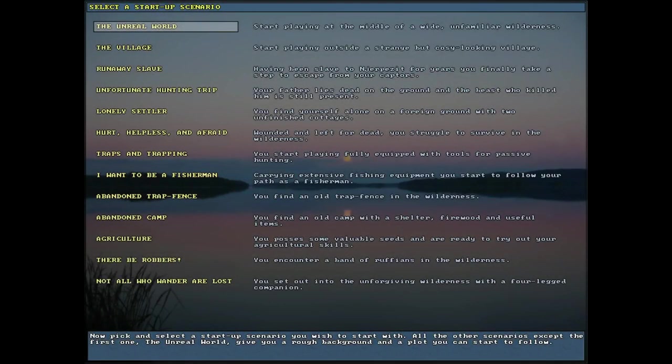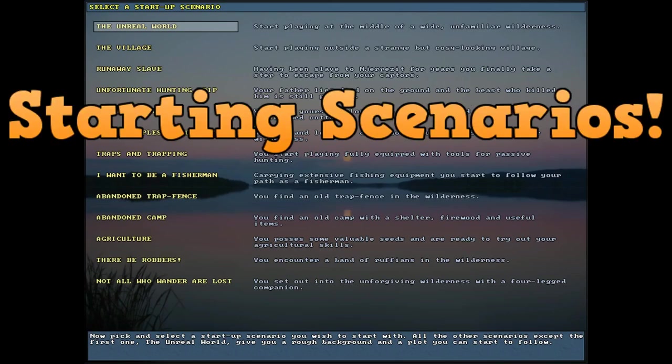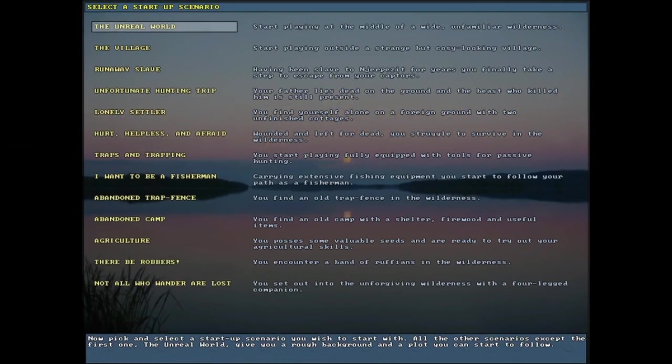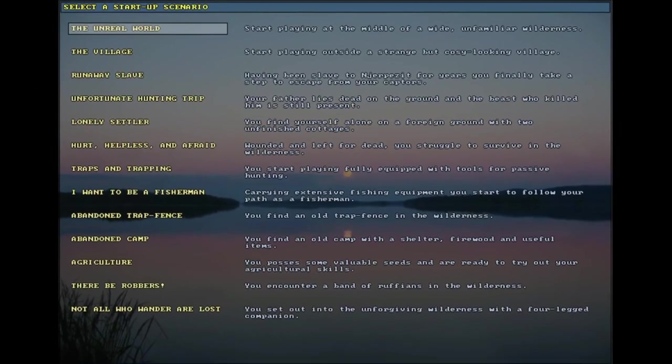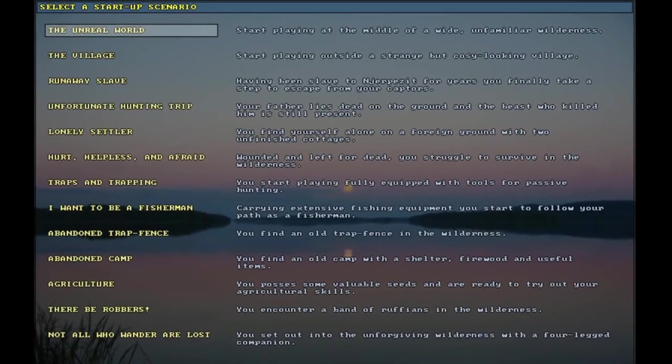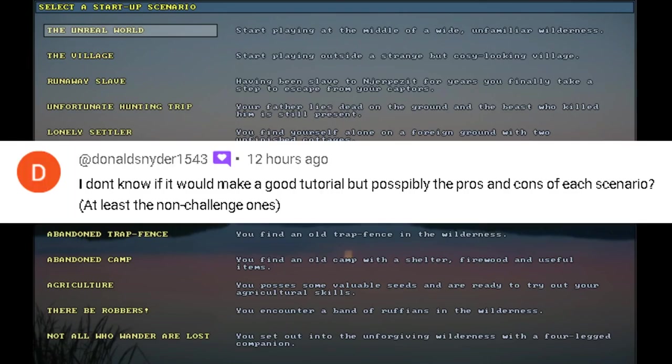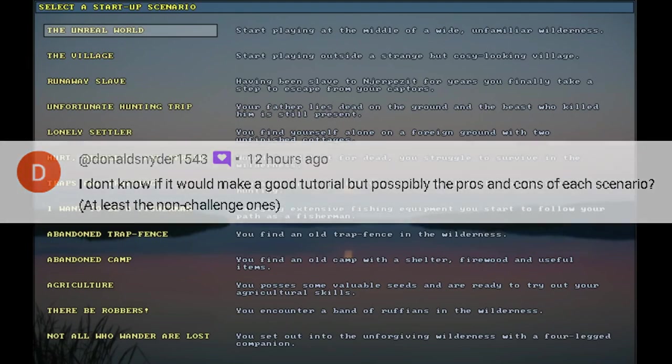Welcome to the channel everybody. For today's tutorial video, we are covering the topic of starting scenarios. So in the Unreal world, there are 13 different starting scenarios which can affect everything from the gear you're carrying to your health condition to whether or not you have an animal companion.